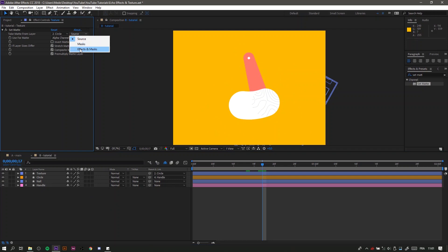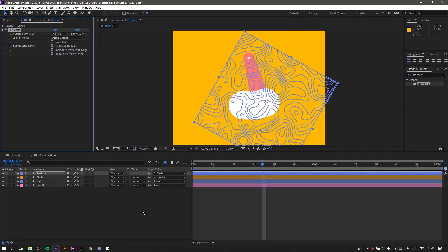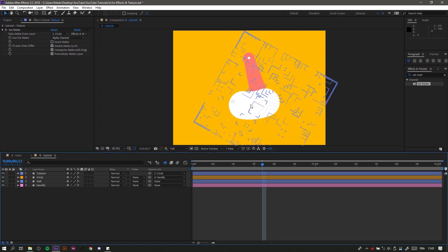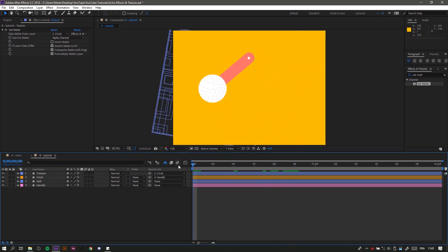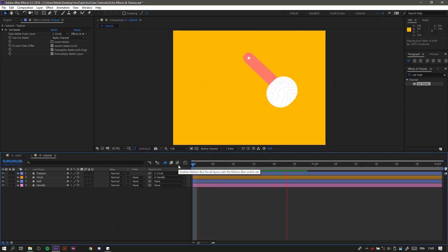To fix that, we're going to change the source to effects and masks, and now we have the texture on top of our circle.